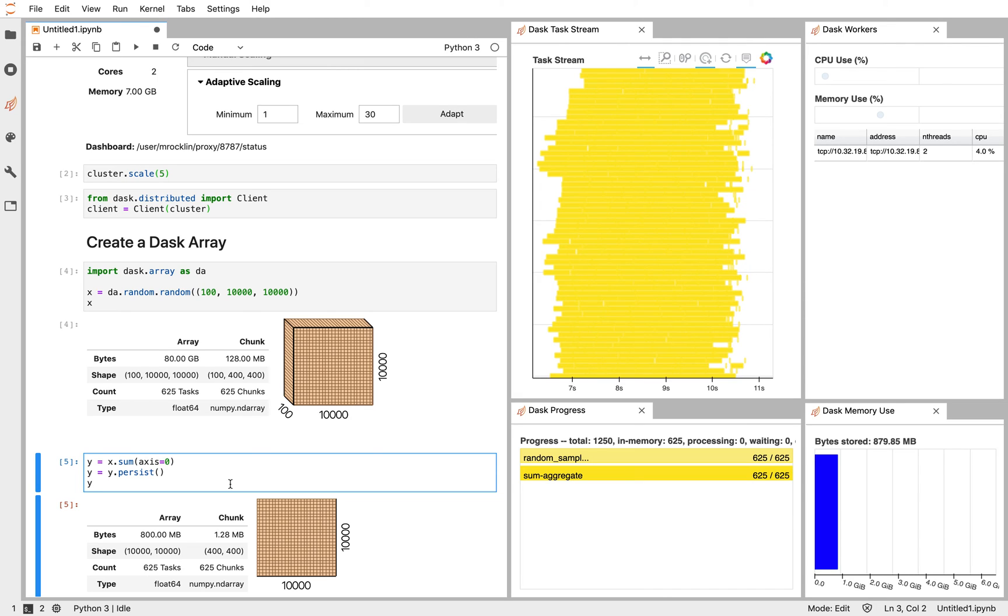Again, adaptive scaling can be very useful when we want to be very responsive and get a lot of machines when we need them, but also control our costs and remove those machines when we don't.